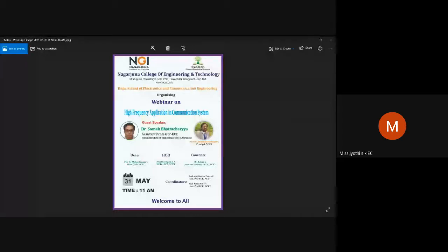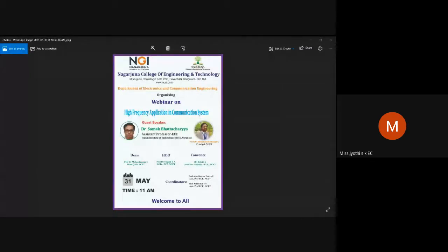Moving to the integral part of this webinar, I would like to introduce today's guest speaker, Dr. Somak Bhattacharya. He obtained honors in physics from Scottish Church College Kolkata in 2003, and received both B.Tech and M.Tech from the Institute of Radio Physics and Electronics, University of Calcutta, in 2006 and 2008 respectively. He carried out his M.Tech thesis at the Giant Metrewave Radio Telescope of Tata Institute of Fundamental Research.